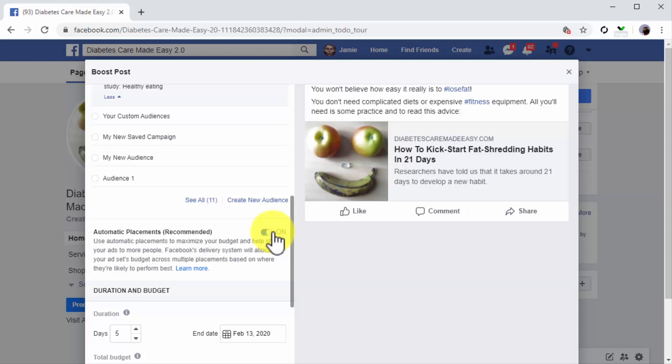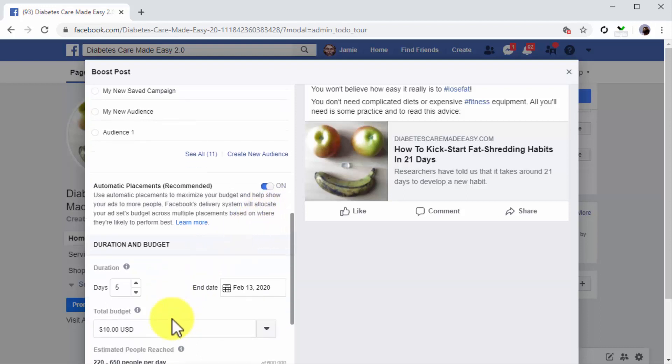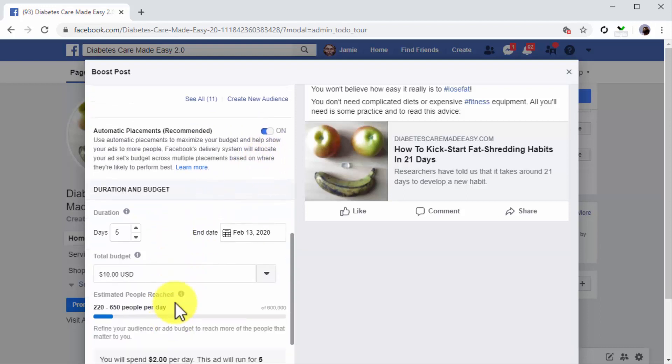Now scroll down and make sure that automatic placements is activated. When this option is active, promoted posts will show on Facebook and many other placements in the Facebook network automatically.